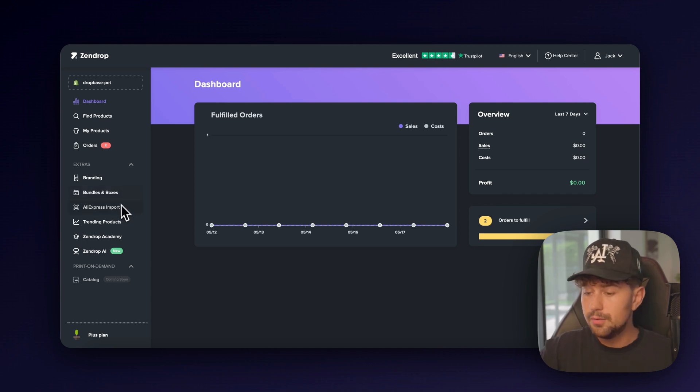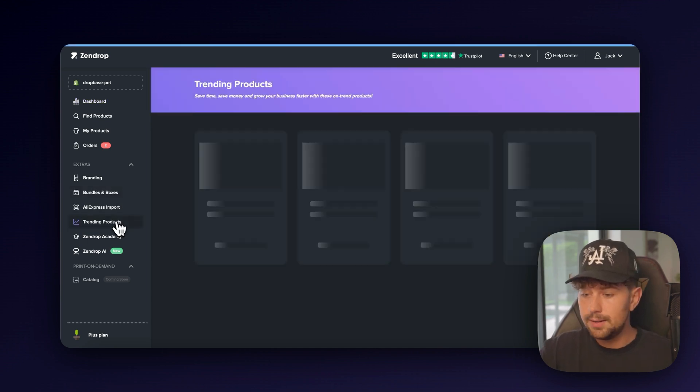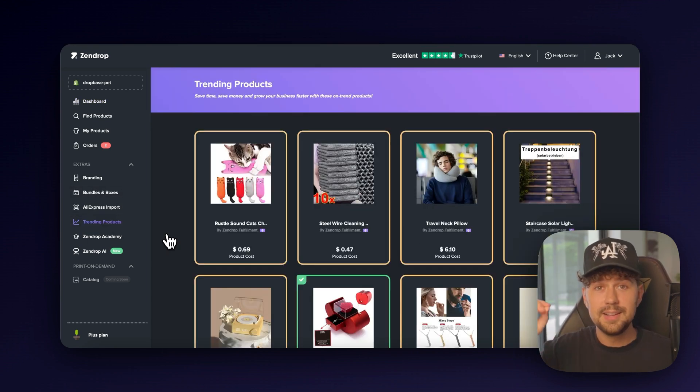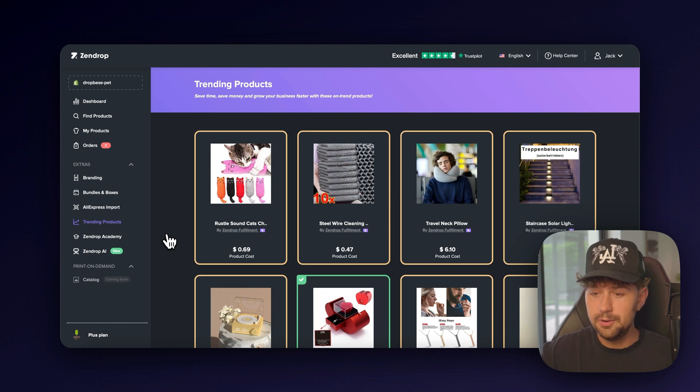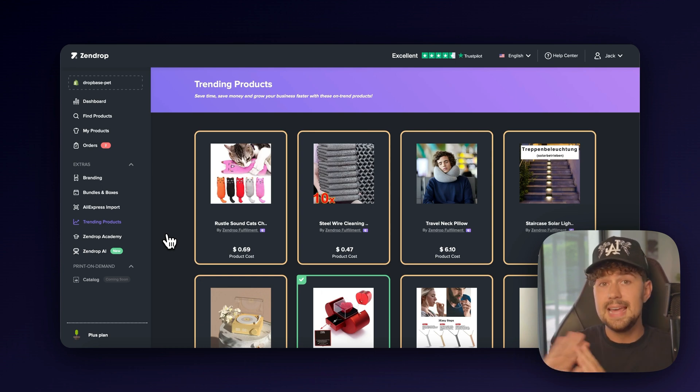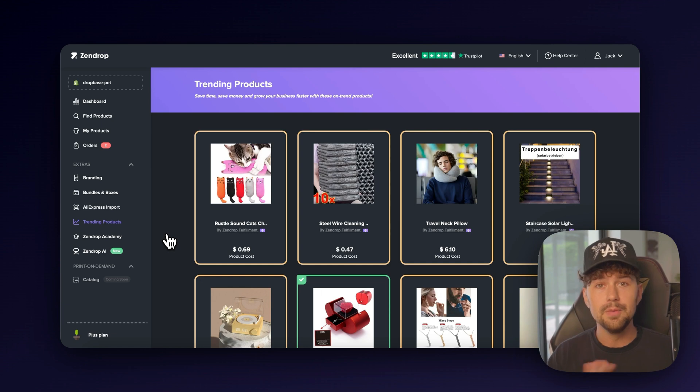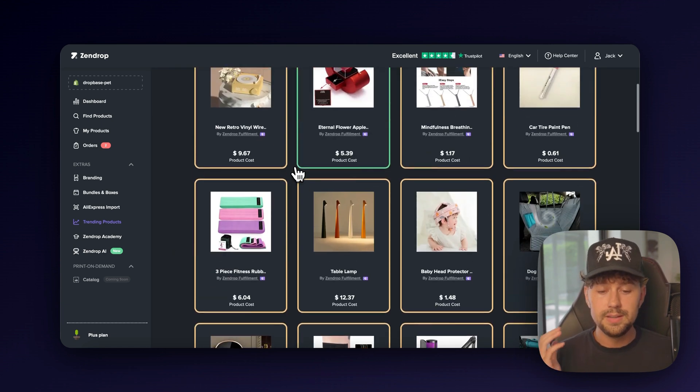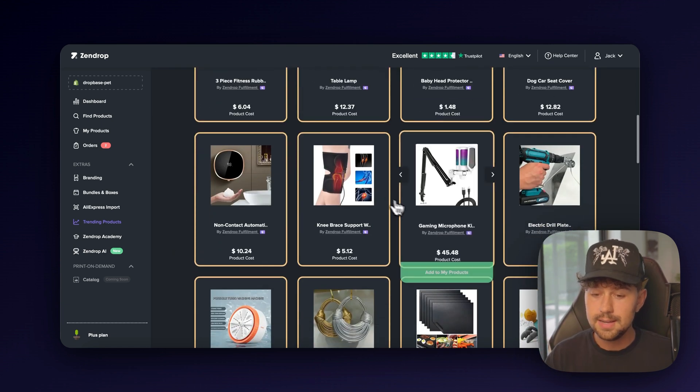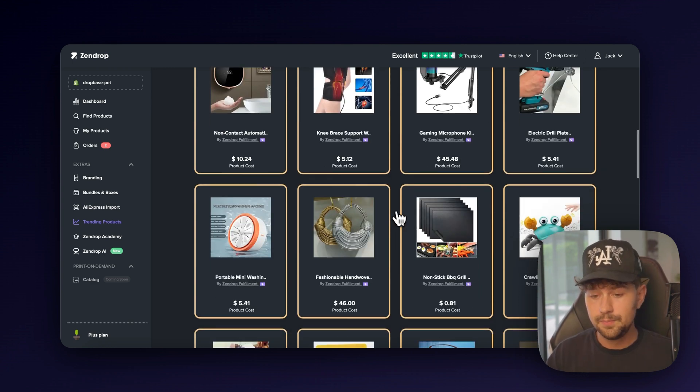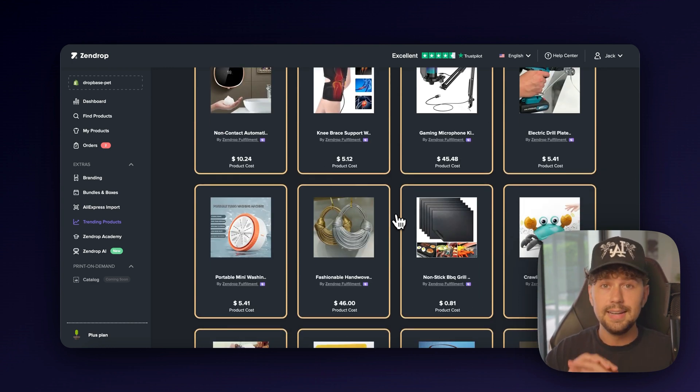For now, we're just going to come over to the trending products tab to figure out what kind of product we want to sell. This is literally a cheat code because ZenDrop gets all of this data about what people are selling because they are the ones that are actually shipping out everybody's products. So here they have a whole list with dozens and dozens of winning products that people are literally selling. This isn't a guessing game.